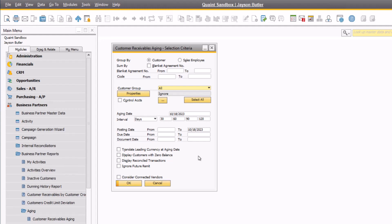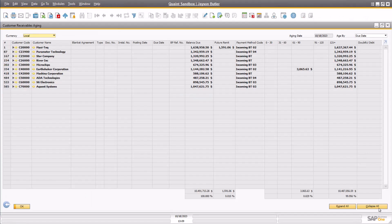Let's run the report as is and take a look at the results. Here you can see a list of all customers with outstanding AR balances, including their total balance due and a summary of their total receivables in each of the aging buckets defined on the selection criteria screen. At the bottom of the window, the accounts receivable specialist can also view the breakdown of the receivables across the company to identify if they are meeting business goals, or use this breakdown as a data point in decision making around receivables and updating payment terms for high-tech accounts, for example.